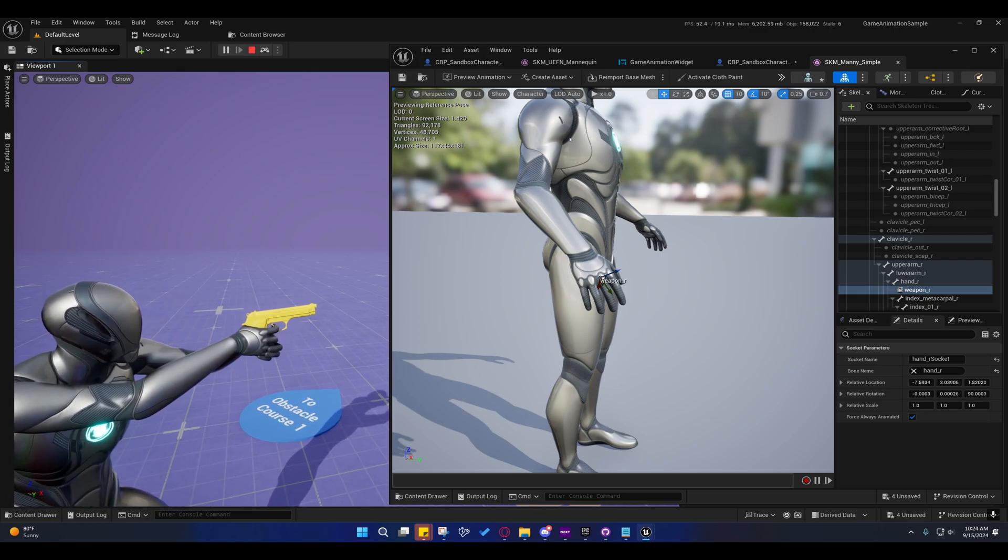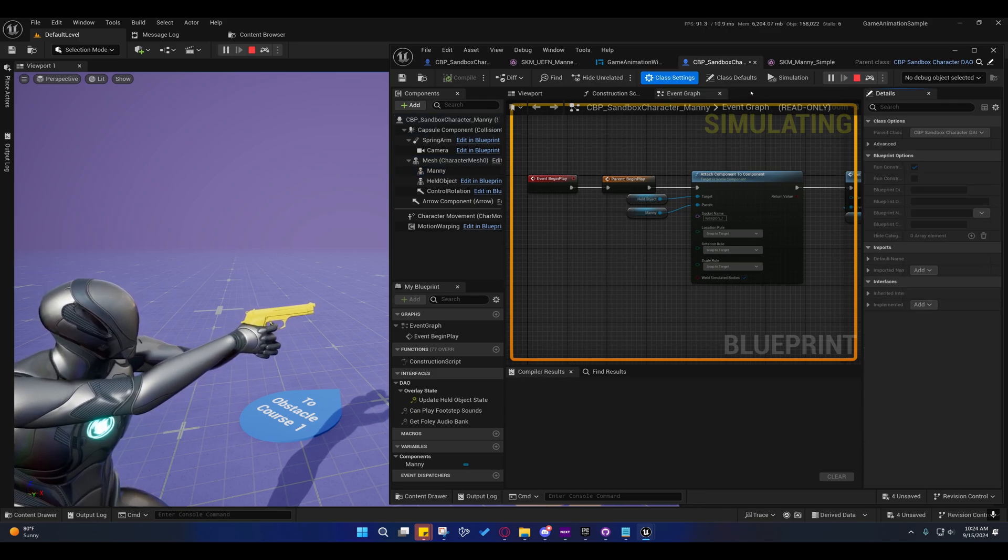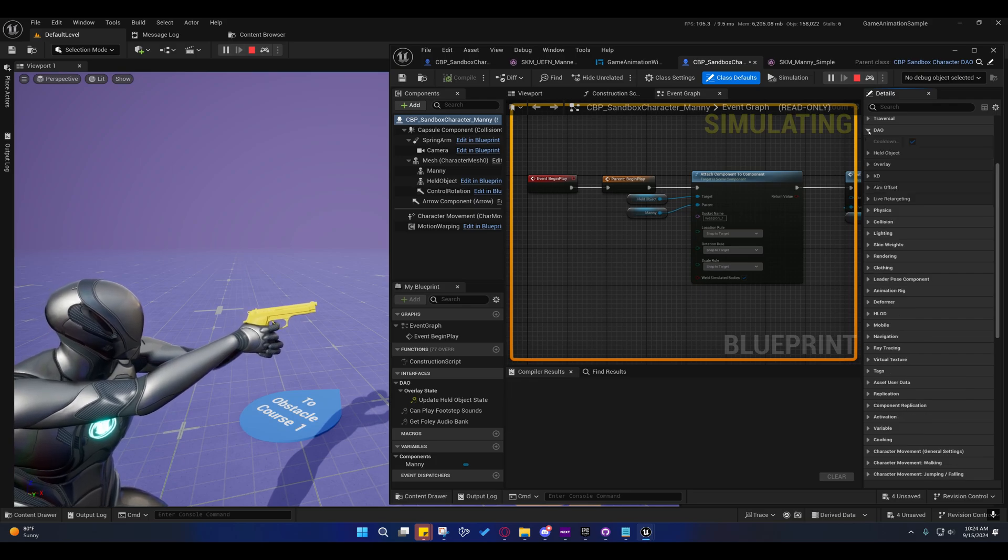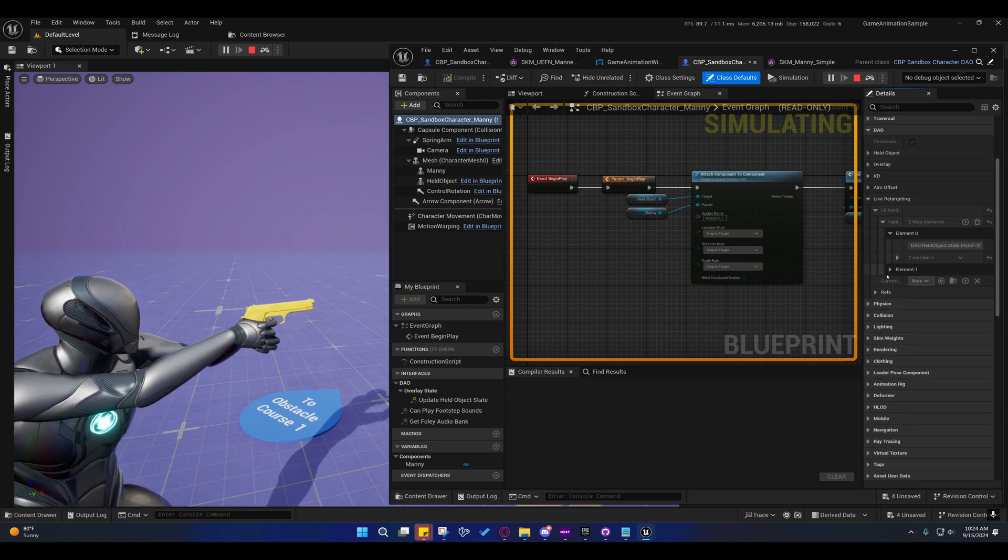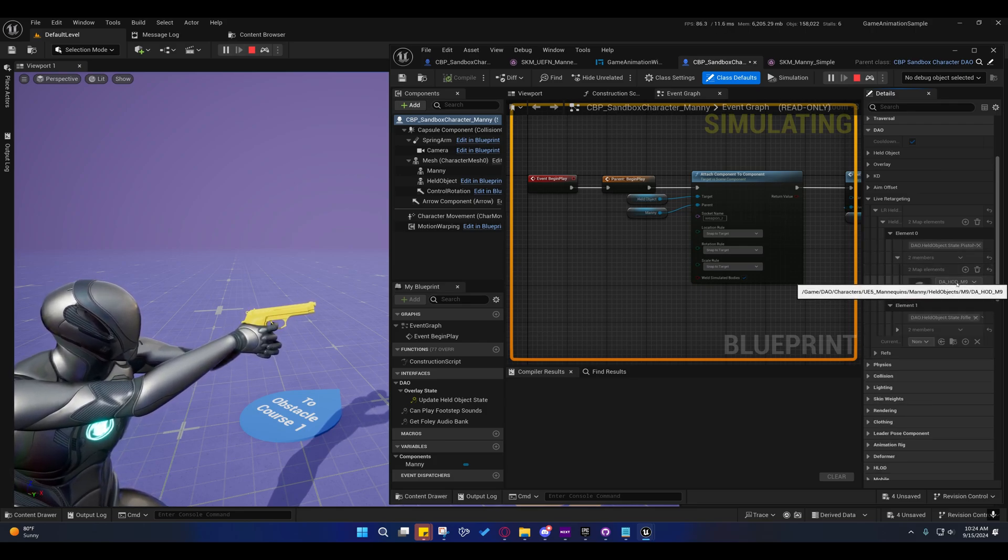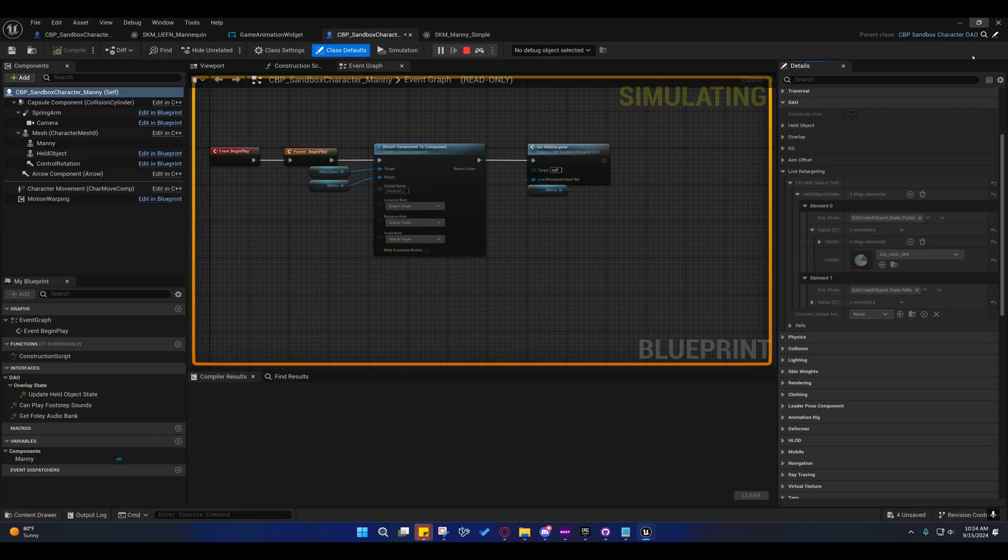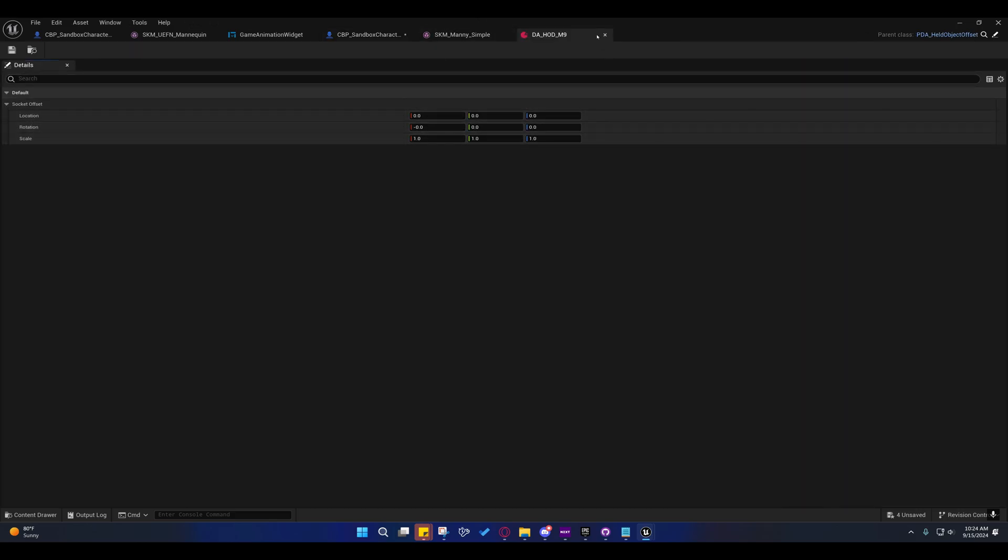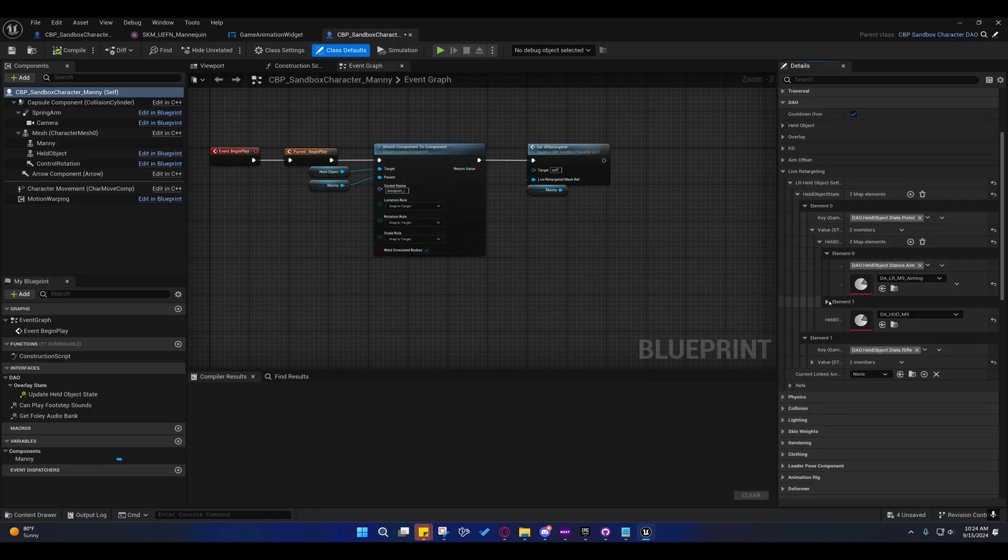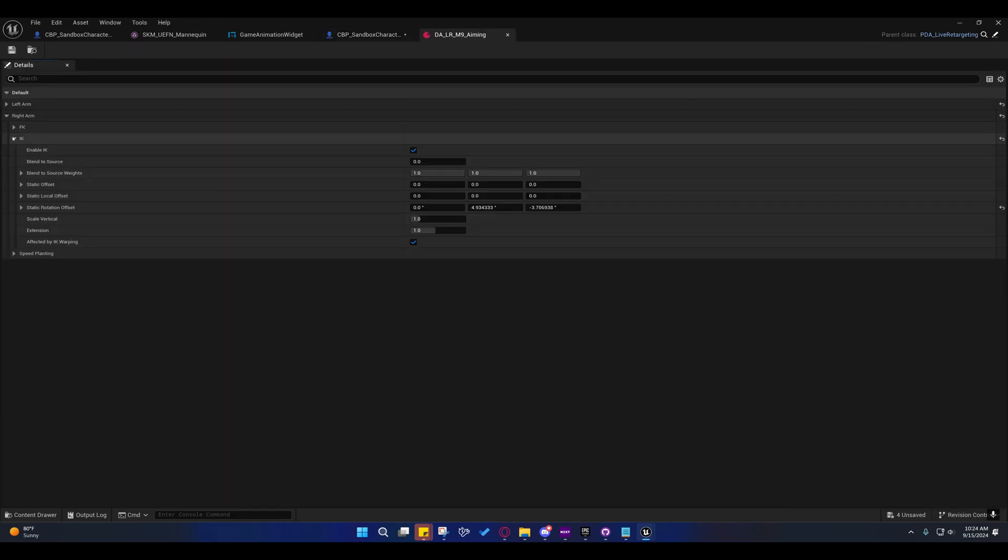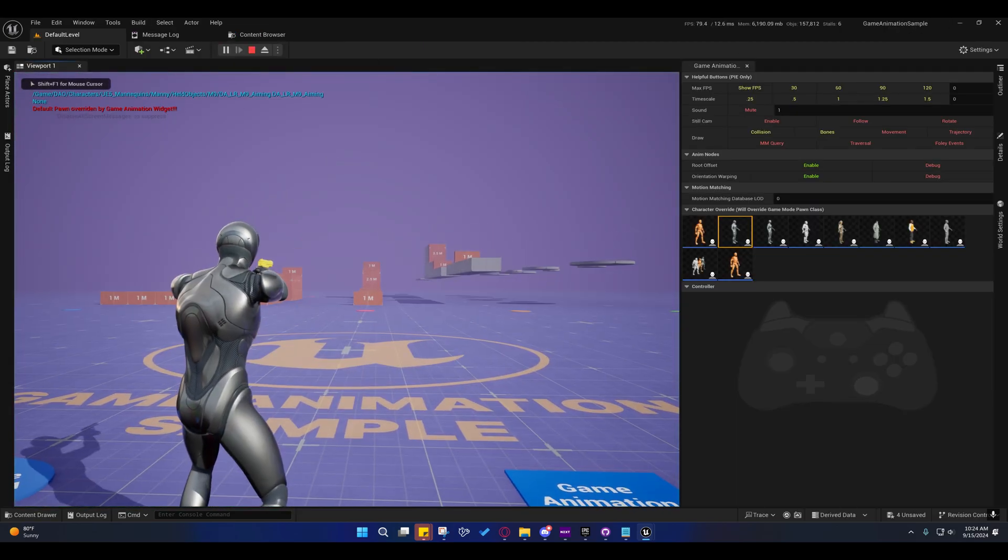So anything else you need to do on it, you've seen the other videos, you can go under class settings, I'm in class defaults, always go up here, collapse all categories, expand the DAO, and under live retargeting, you can adjust this held object definition or whatever you want to call that data. And you have to close it in order to open it. You can offset that. You can go into these different states. Here's the aiming state right here. And you can adjust the way his hand is positioned and everything so that his aiming is accurate.